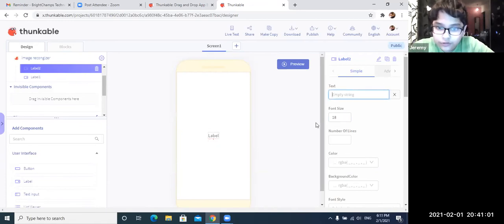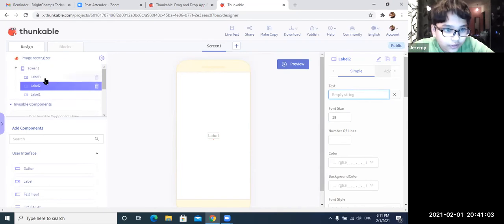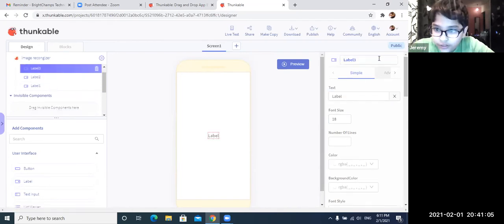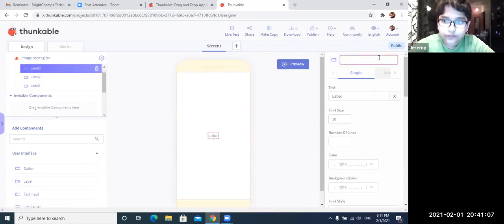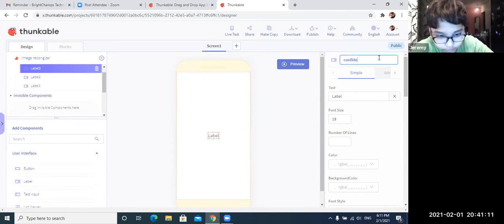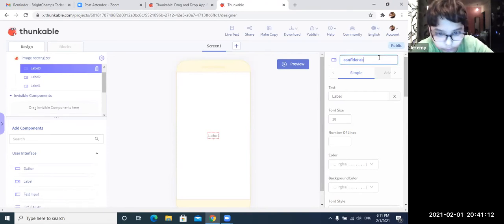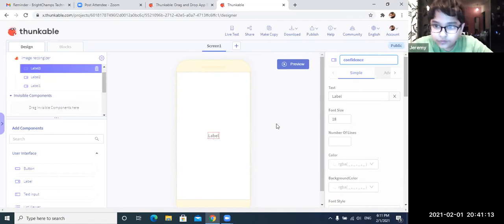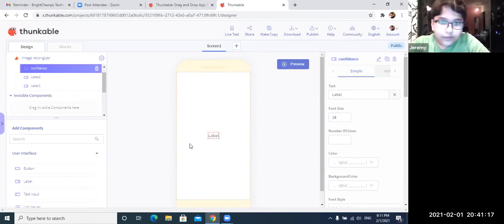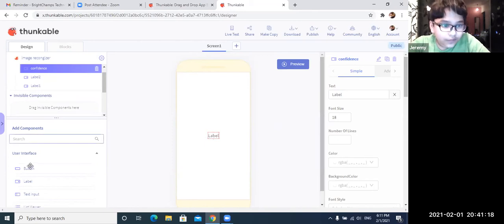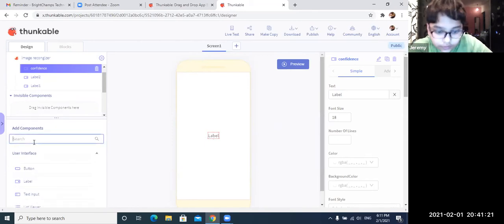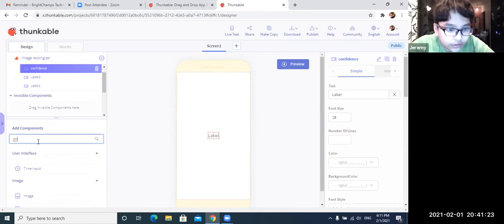And now I am going to name label three and rename this as Confidence. Yep, that's done. And now the other labels will remain empty. So now we are going to add image.